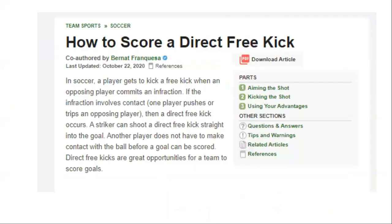You can also confirm this by actually visiting some of the top ranking pages. With content angle, it appears that focusing on scoring direct free kicks seems to be the right way to approach this topic.